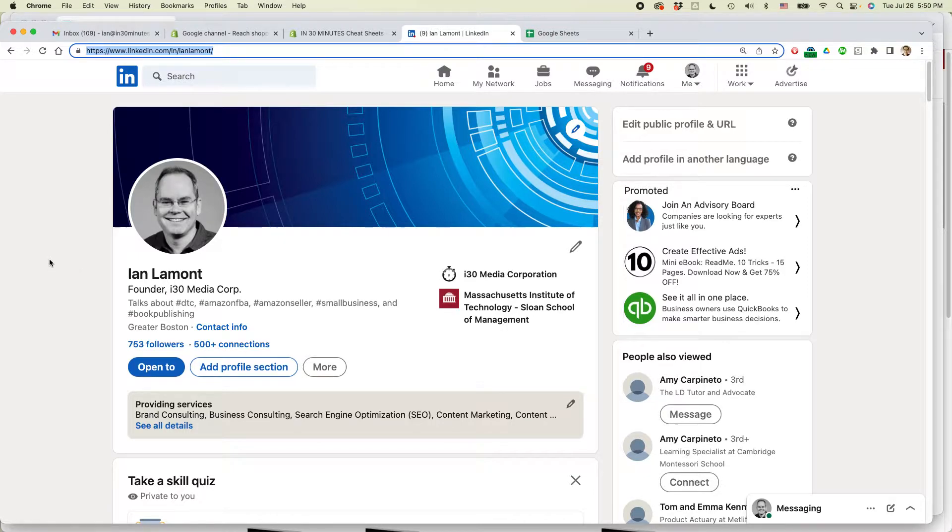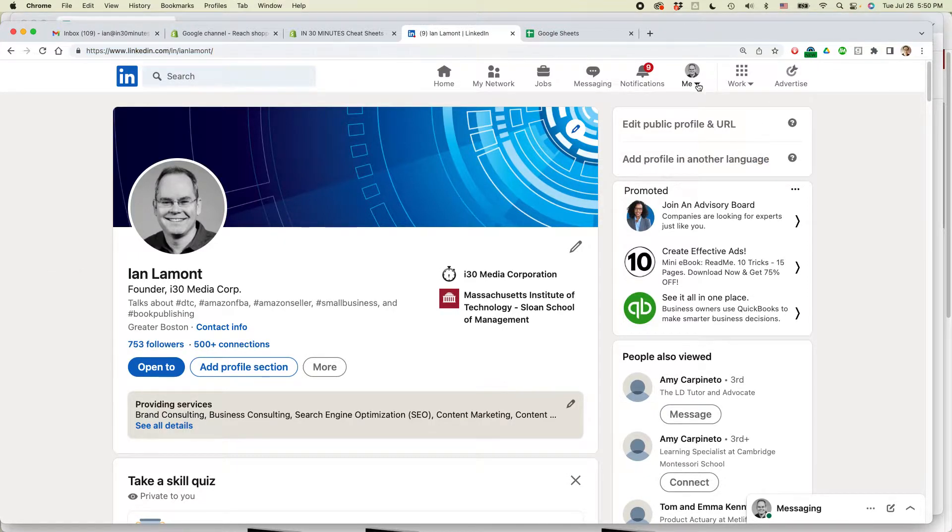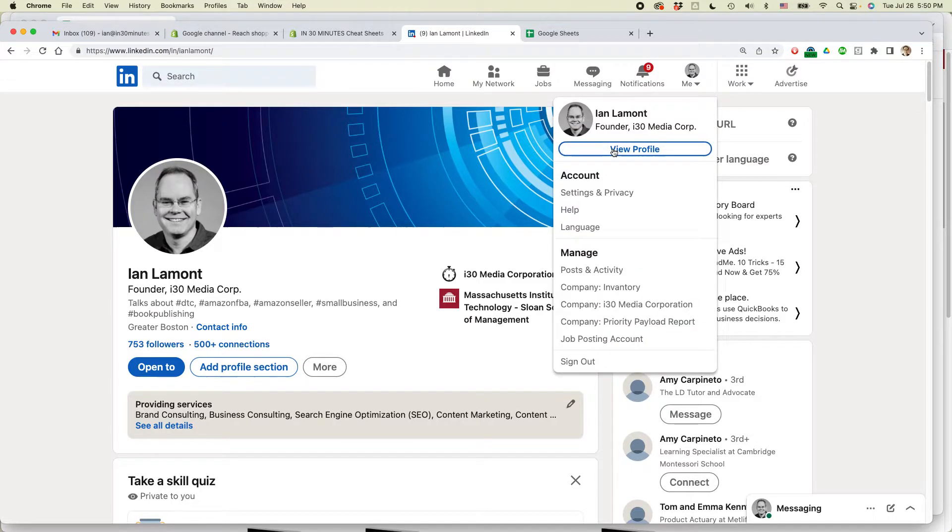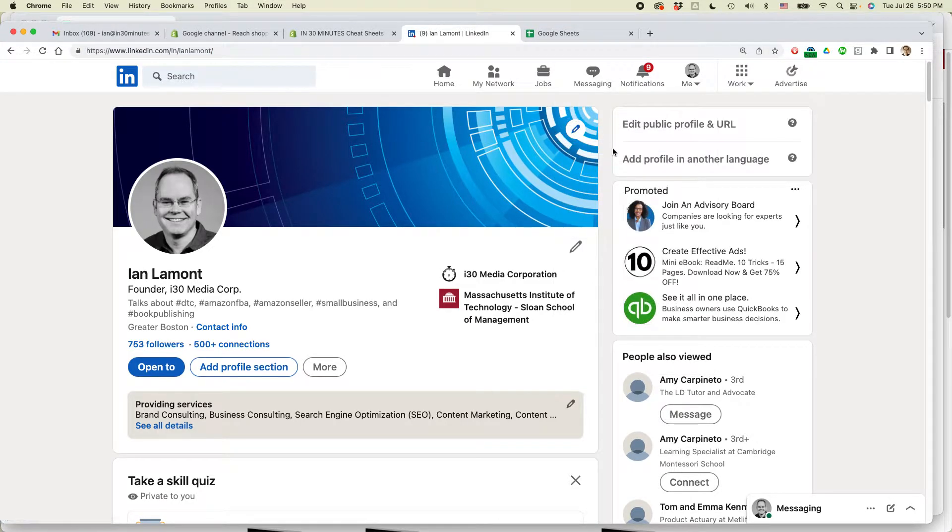It's easy. Go to your profile on LinkedIn. To get to your profile, go to Me, View Profile, and you'll be brought to this page.